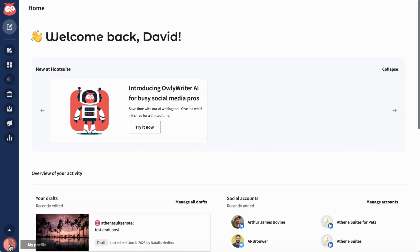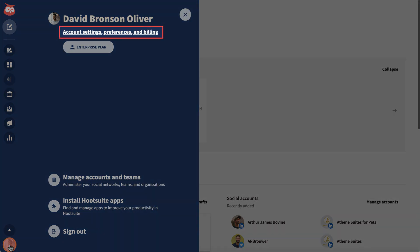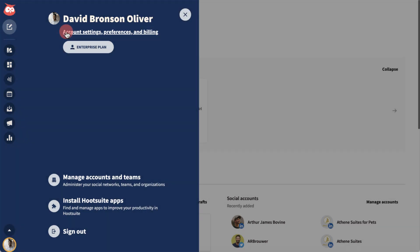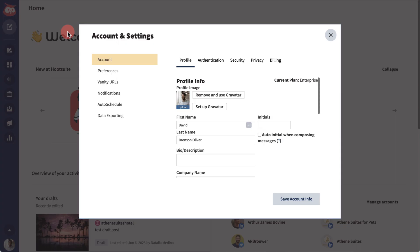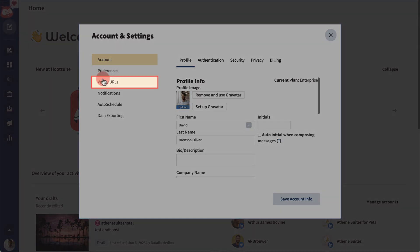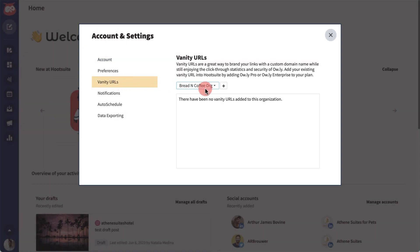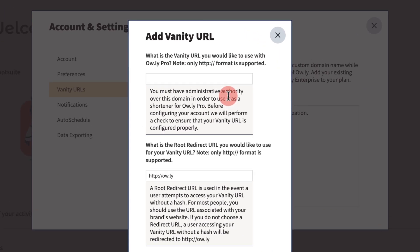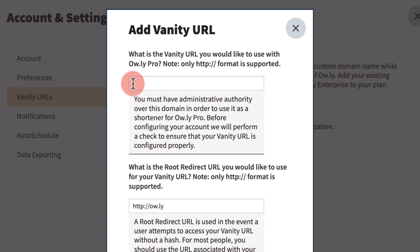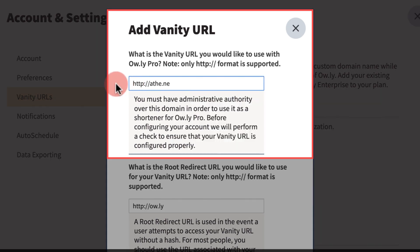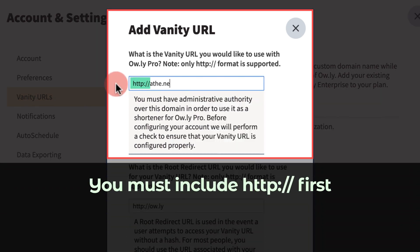Get started by going to your account settings, vanity URLs, and click the plus icon. Add your URL with HTTP first. The best vanity URLs are short, simple, and reflective of your brand.